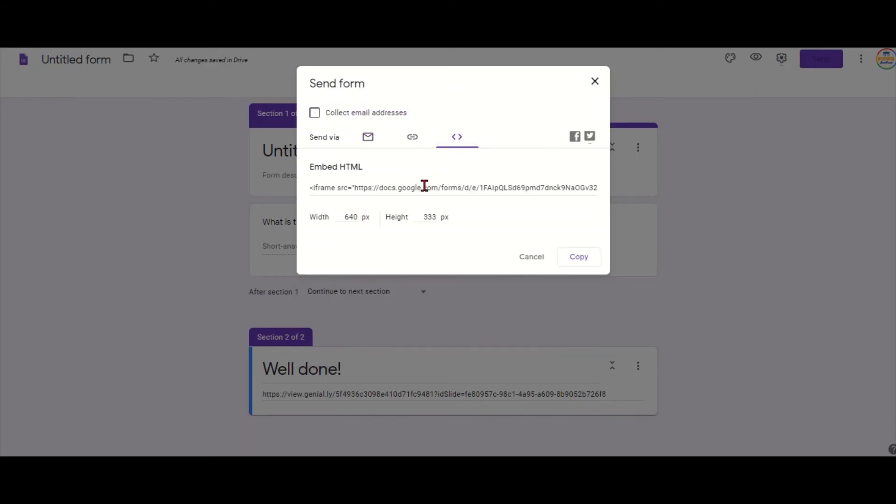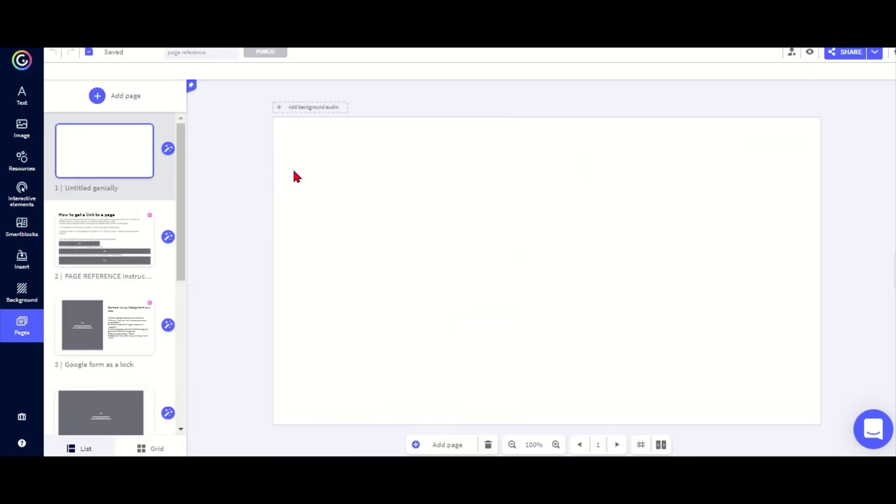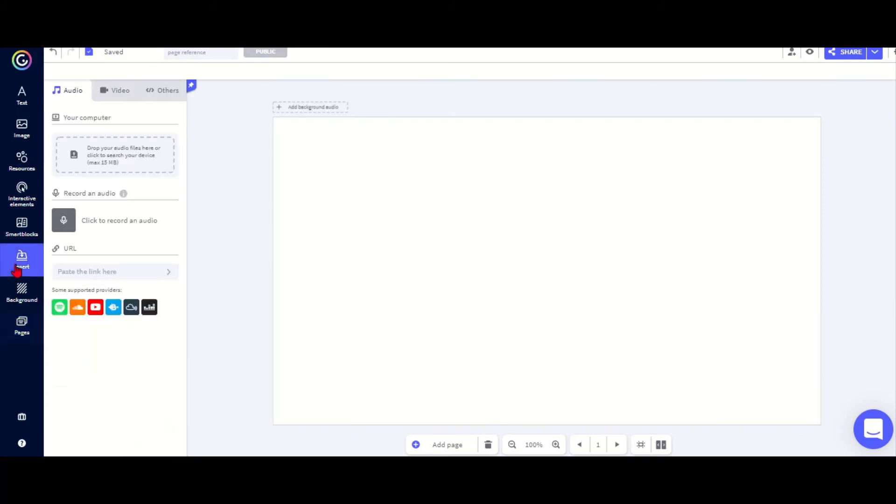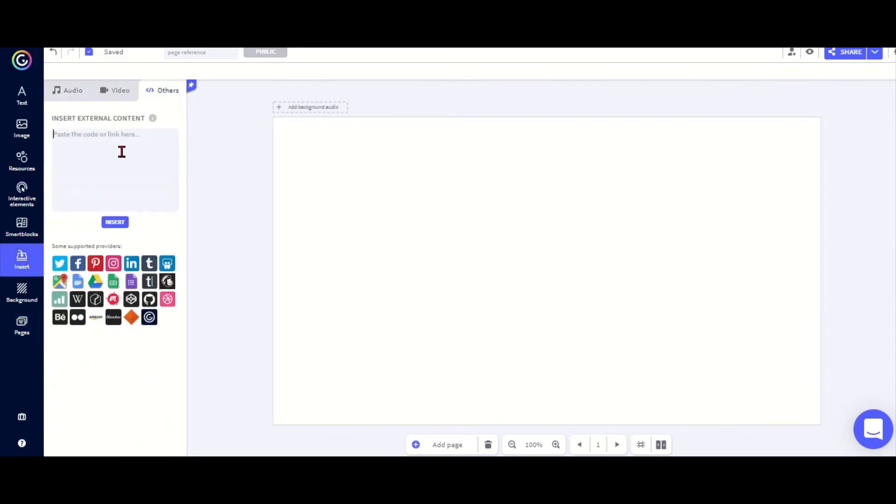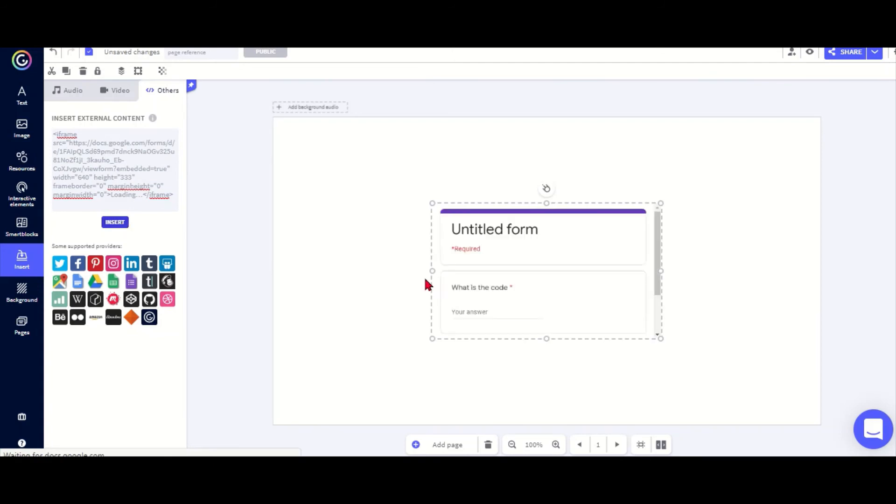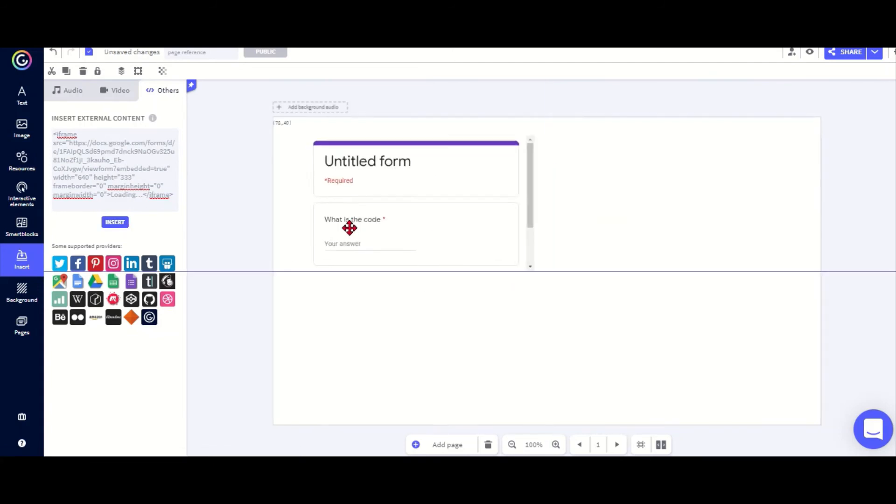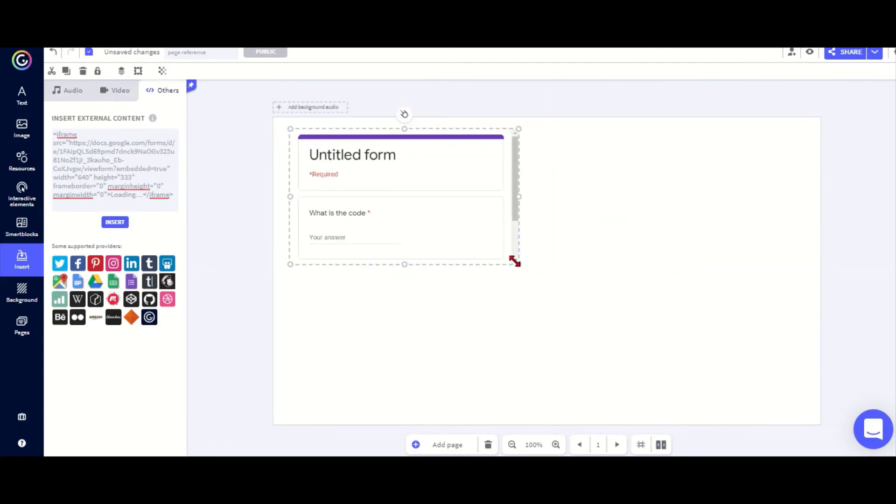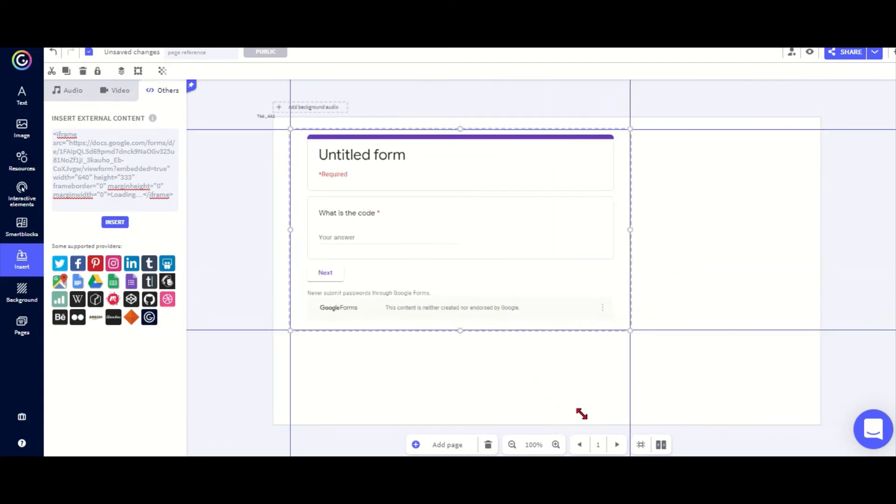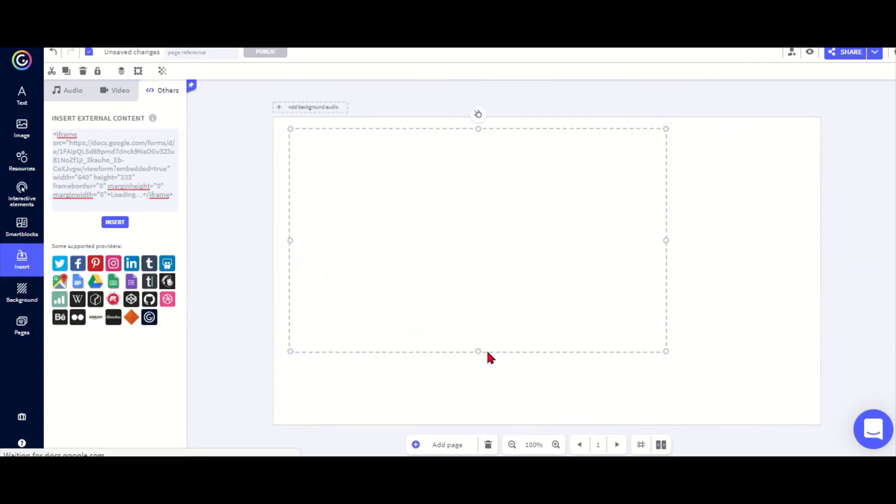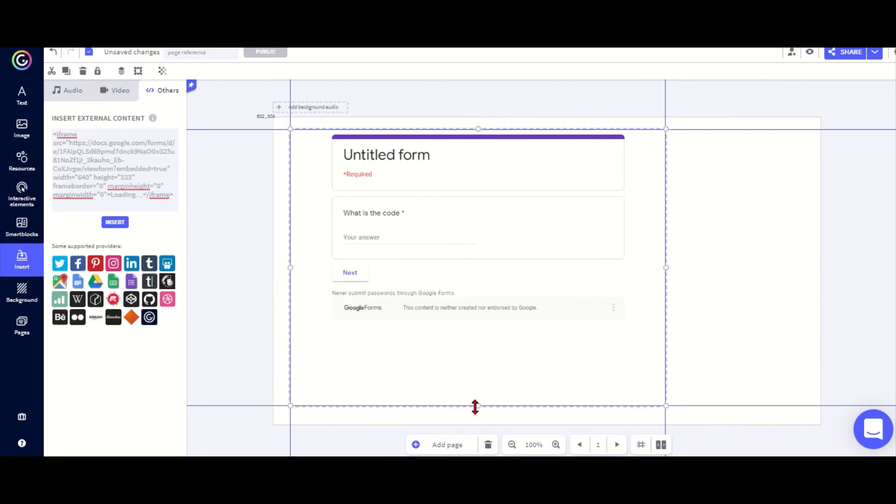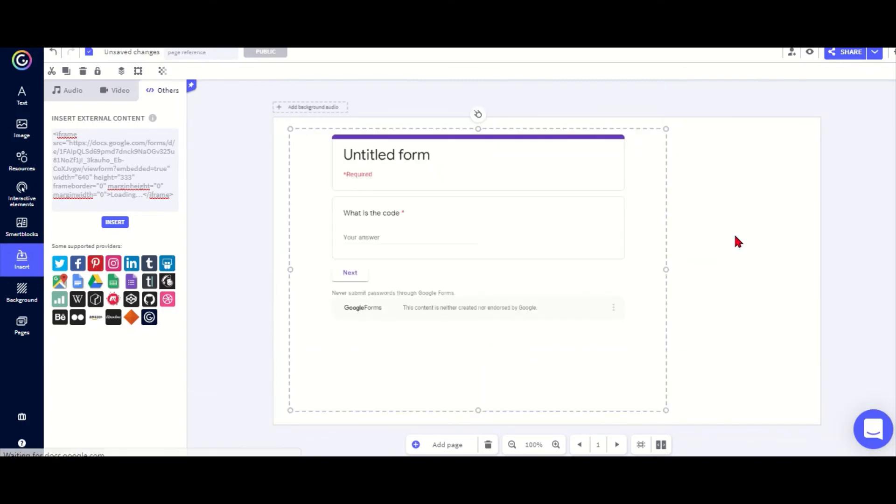So I copy this, go back to my Genially presentation, and then we can go to insert others, paste our embed code in there and insert it. And now my Google form is in here.